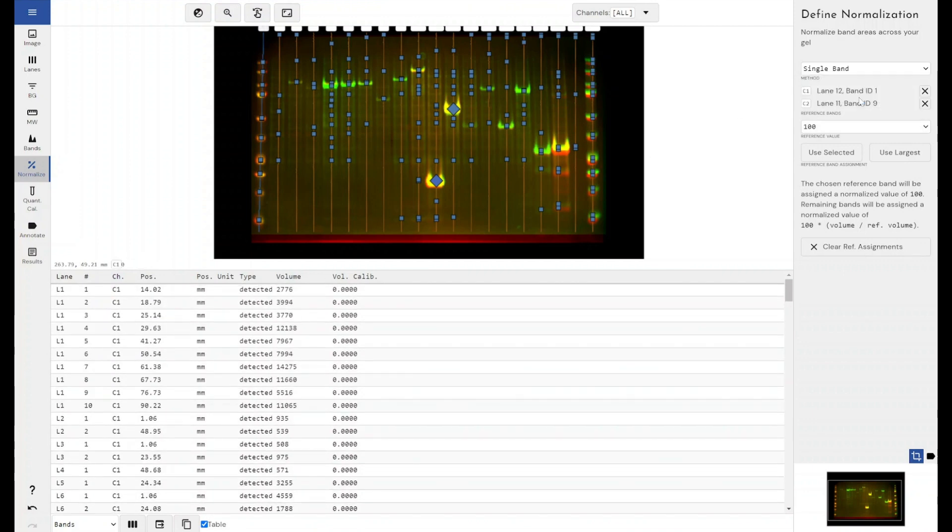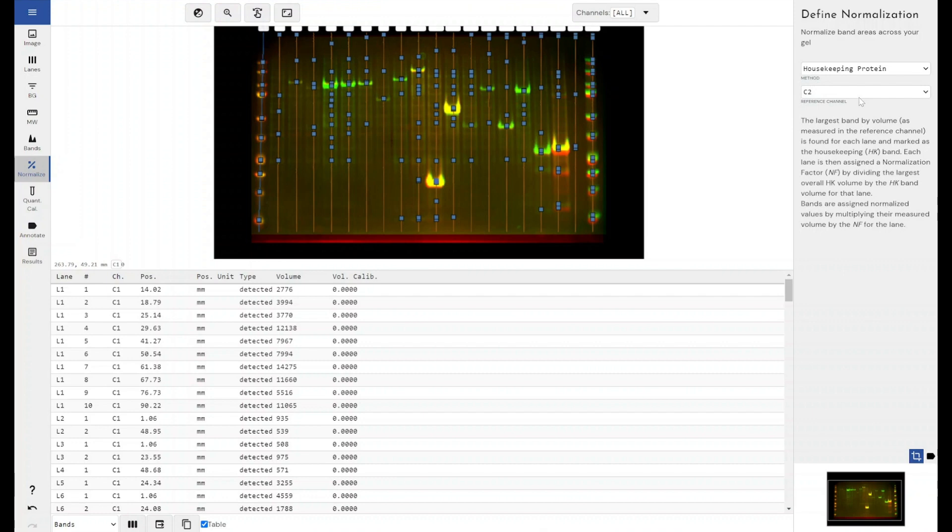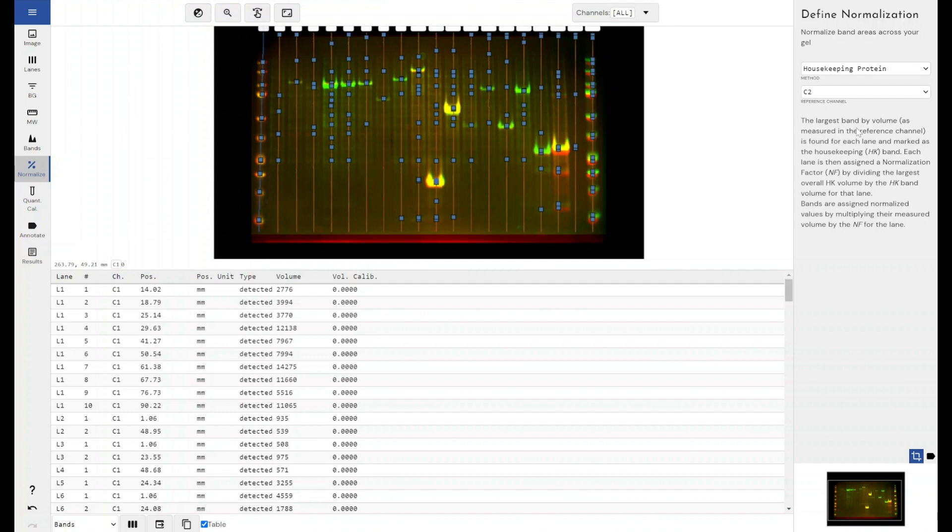We do still support the ability to normalize all of your bands to a housekeeping protein. Within this setup, you would have a single channel containing your protein of interest and a secondary channel containing your housekeeping protein. The software would compare the bands in one channel to the bands in another and compensate for any variance within your housekeeping gene and represent that as a normalized function.